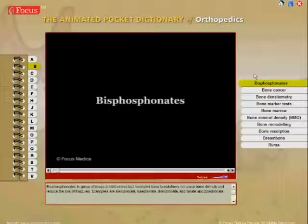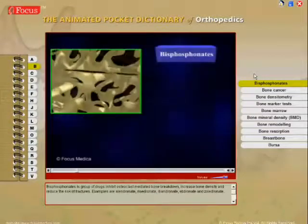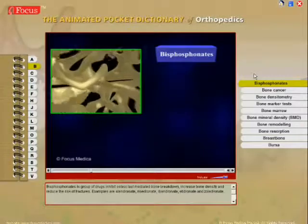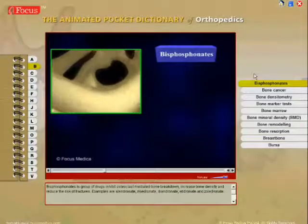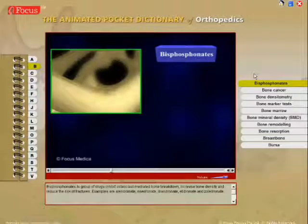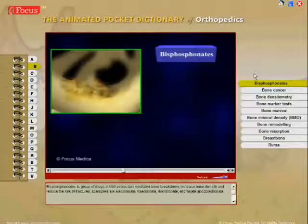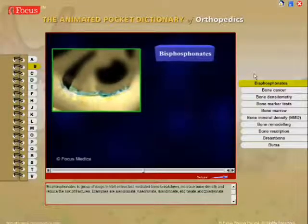Bisphosphonates are a group of drugs that inhibit osteoclast-mediated bone breakdown, increase bone density, and reduce the risk of fractures.